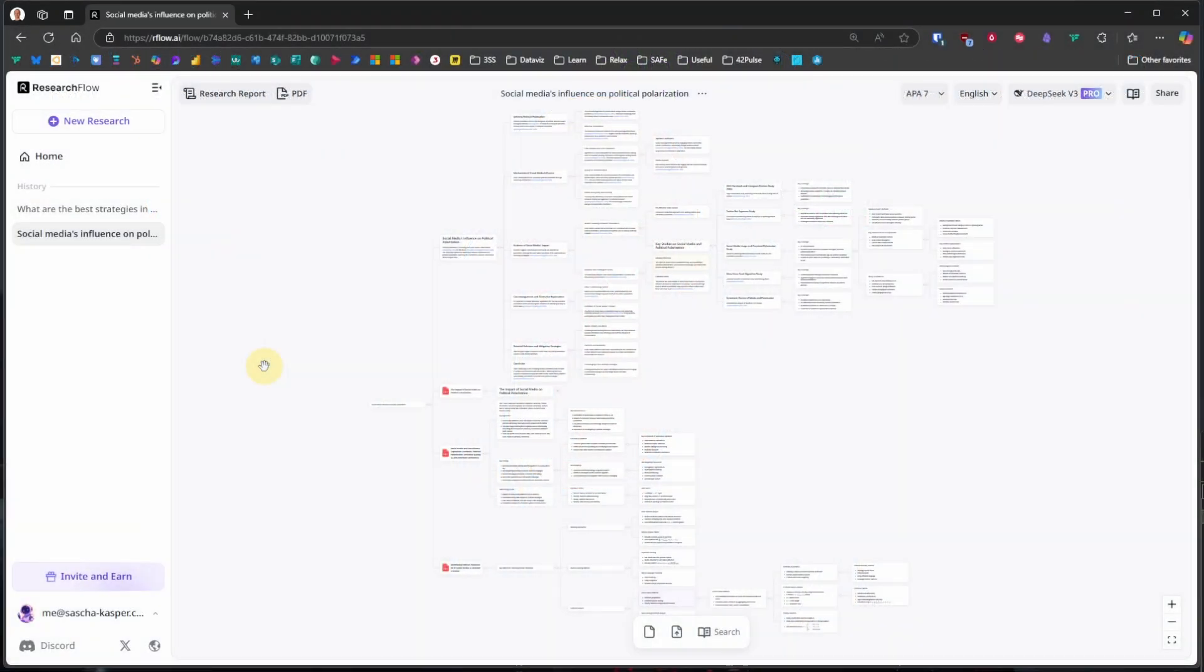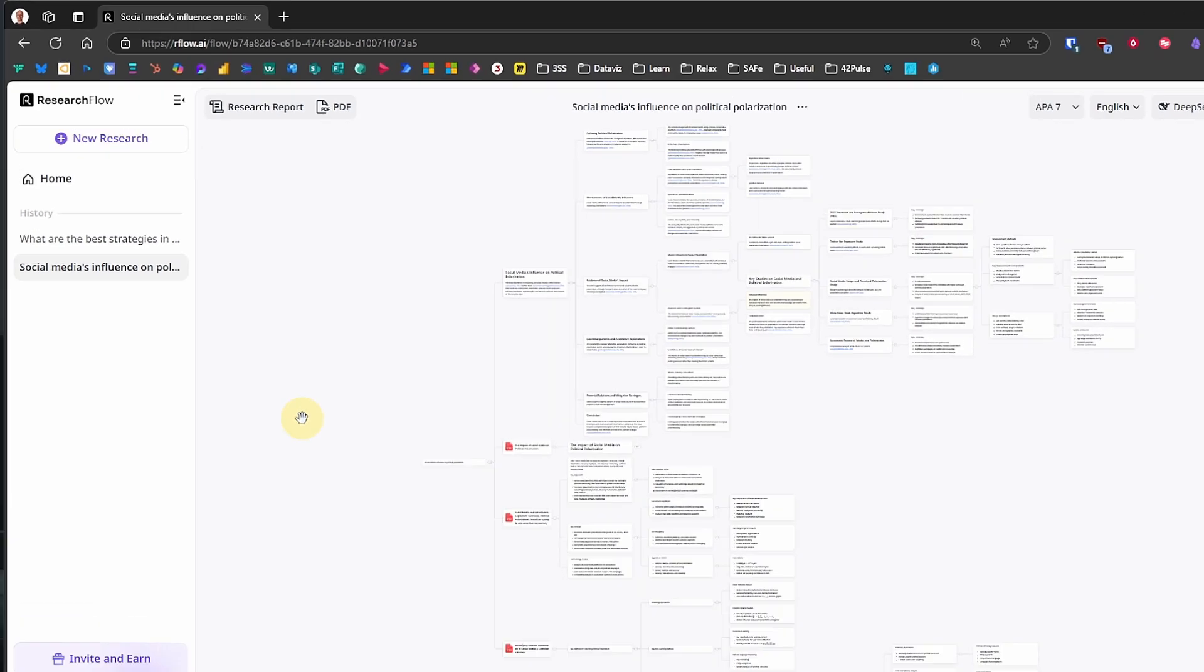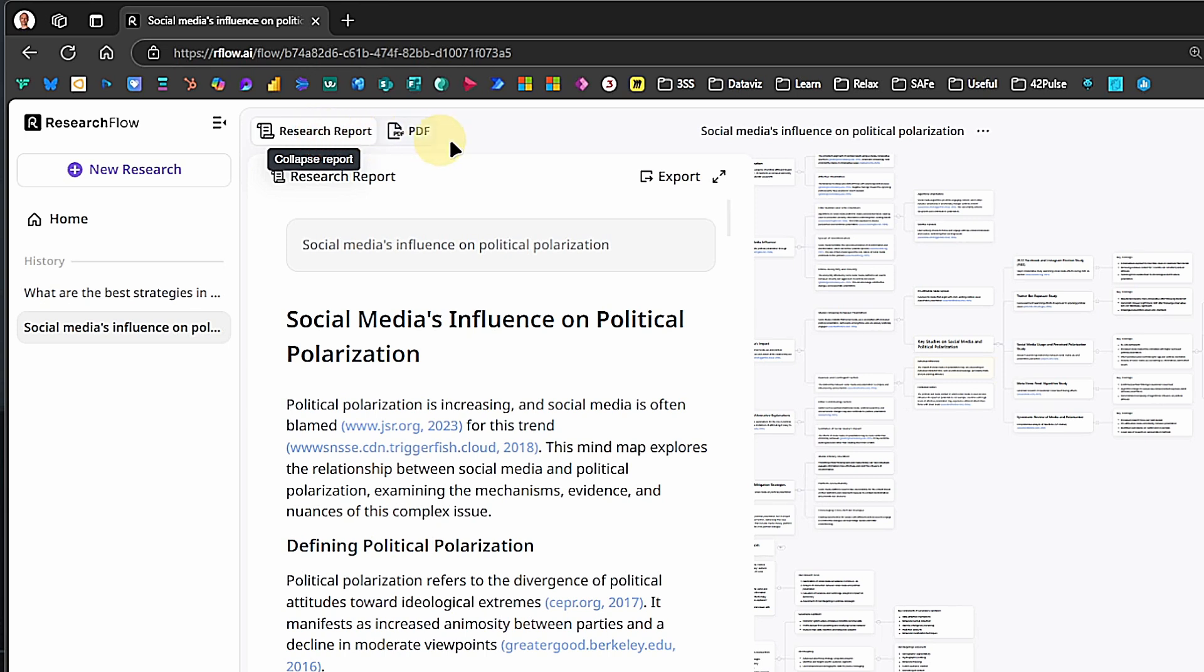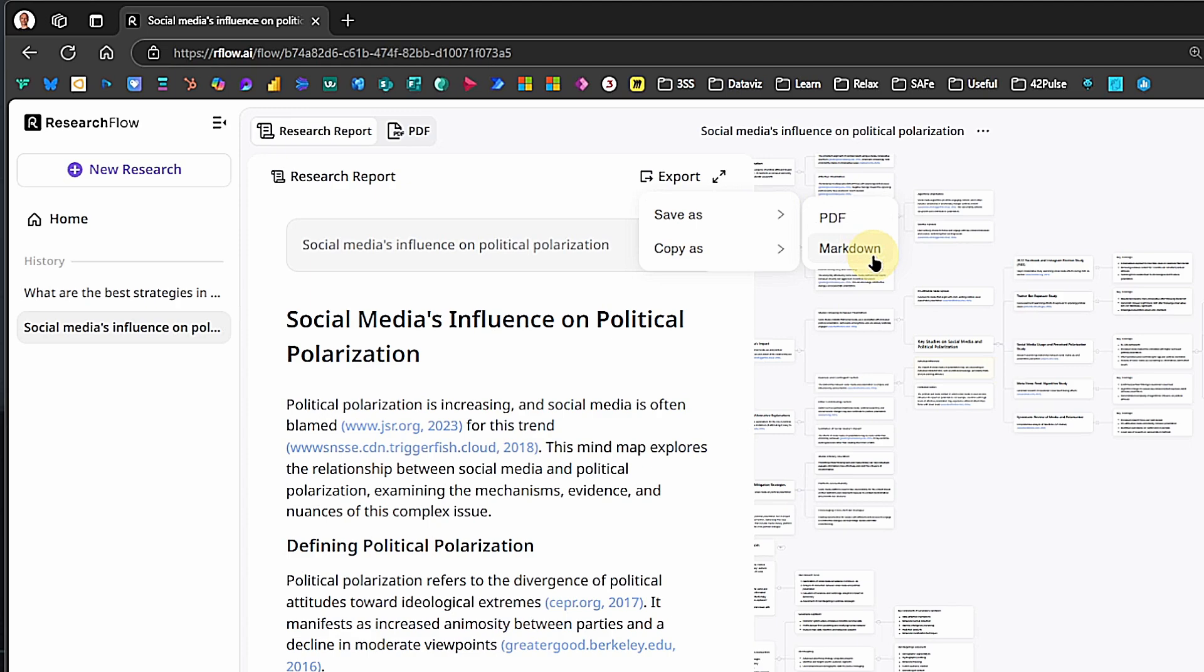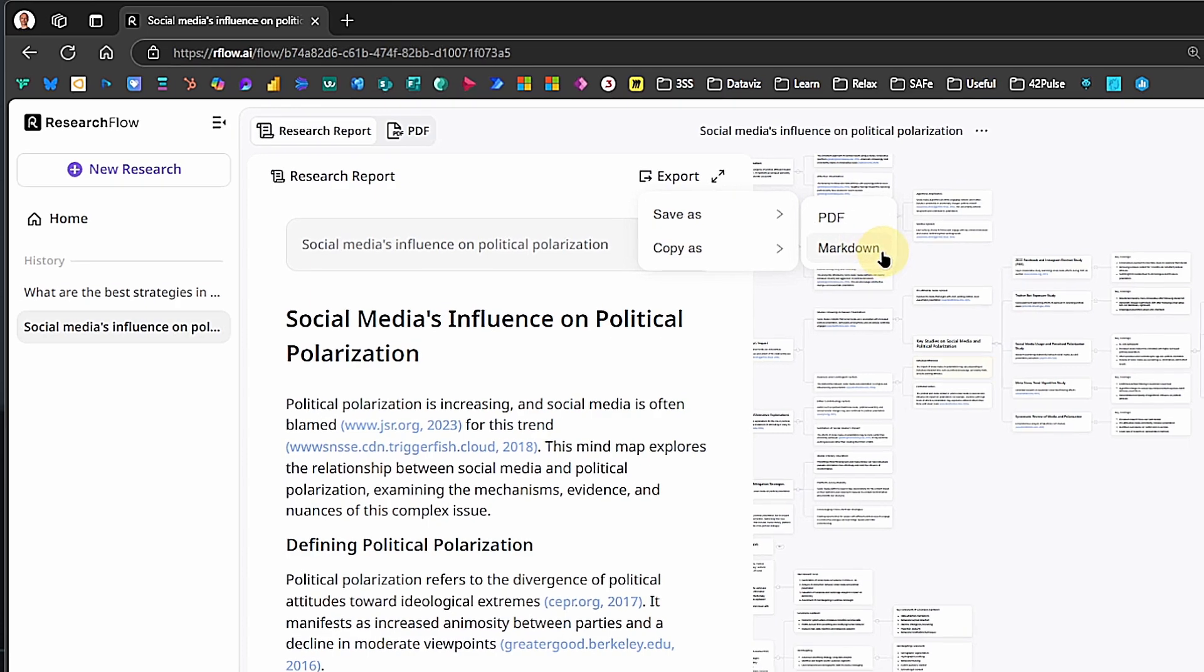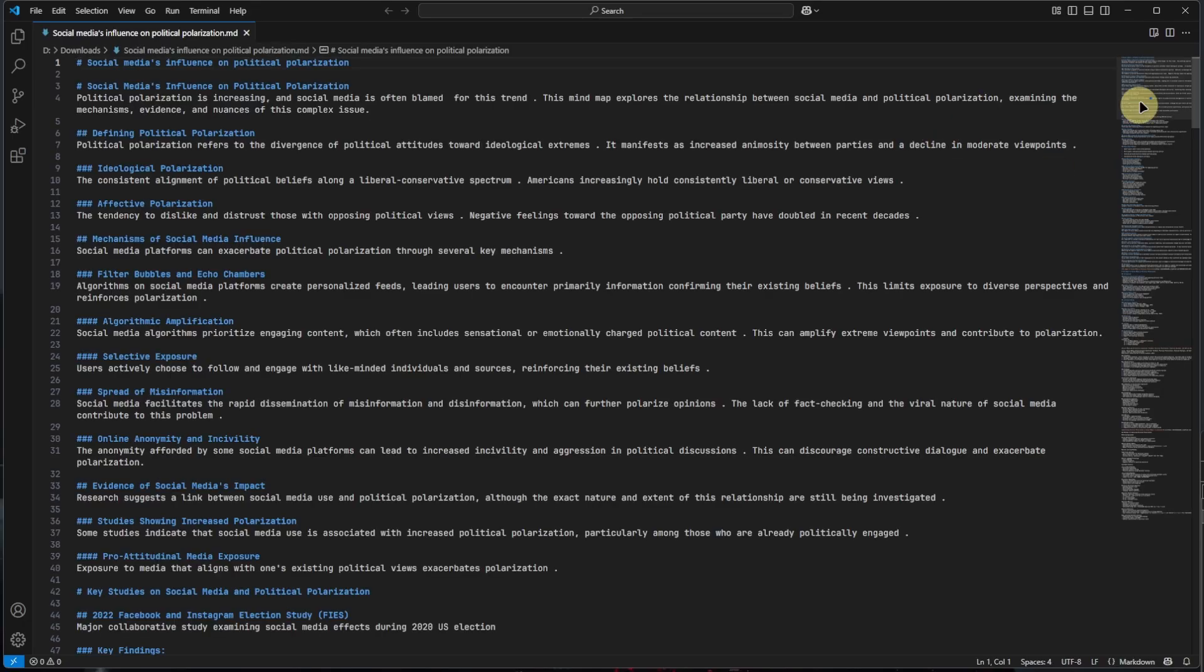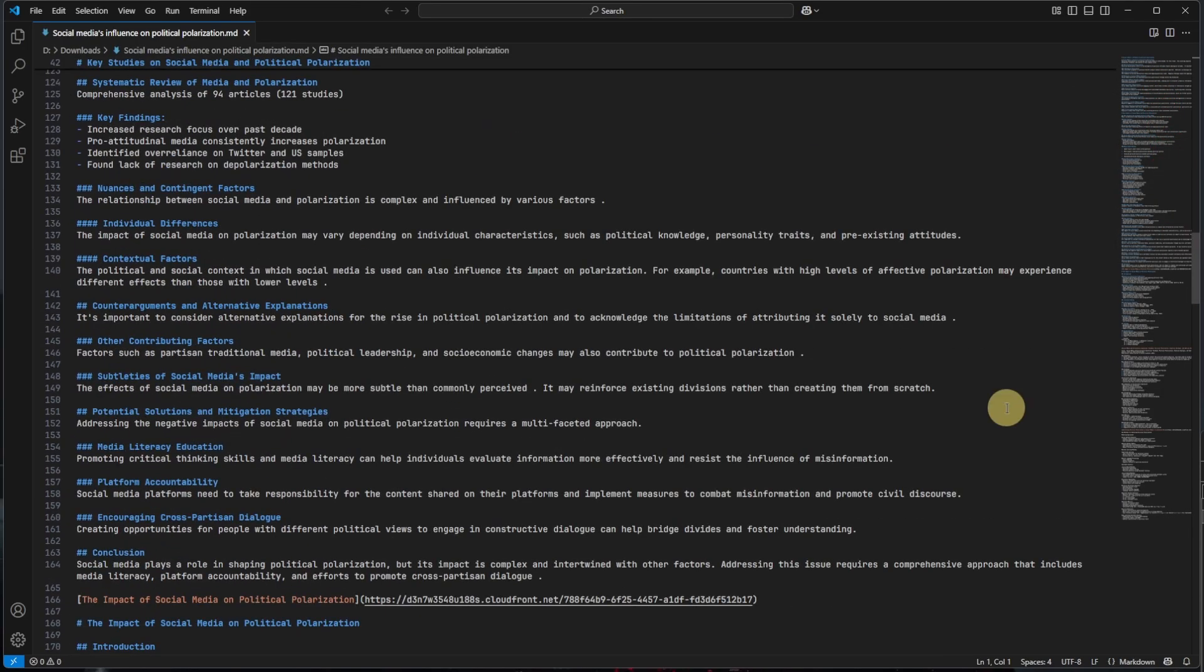Okay, we have built our mind map. We got rid of irrelevant cards, arranged the branches as we want them, and are ready for the next step. Getting all this information into our Obsidian Vault. For this, we have two simple options. First, we open the research report. Then we click on Export, Save As, and then Markdown. There is also a PDF option. If you prefer that, you can use it, of course. If we stick with Markdown, then this will download the Markdown file, and we can then drag it into our vault.